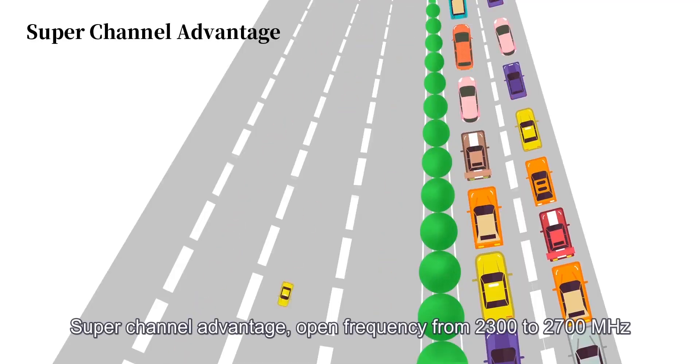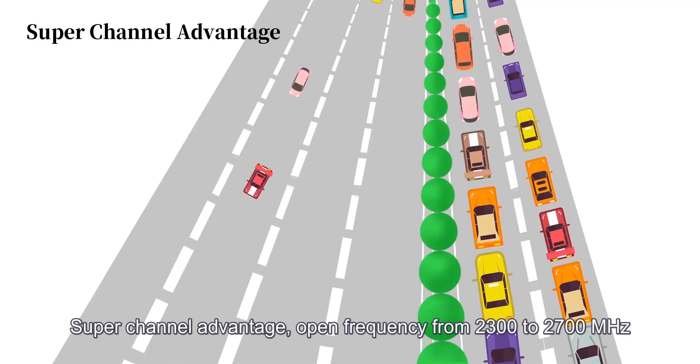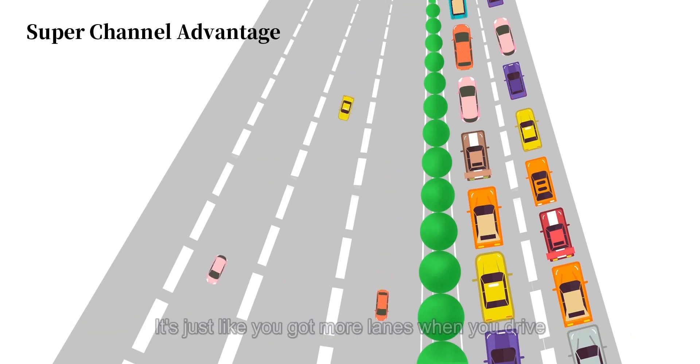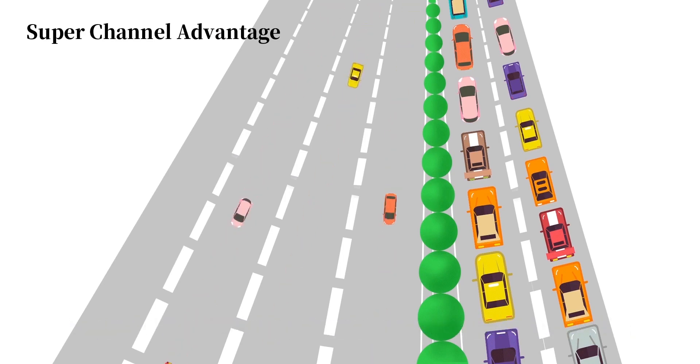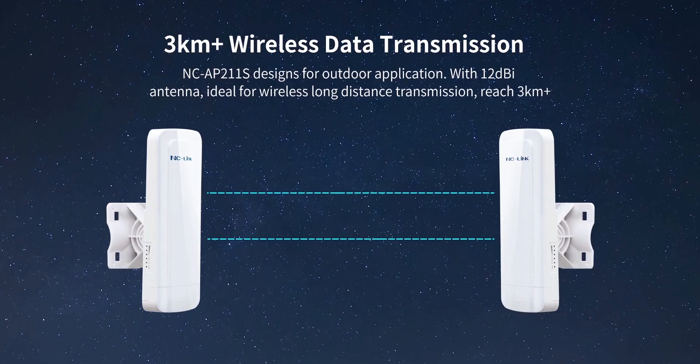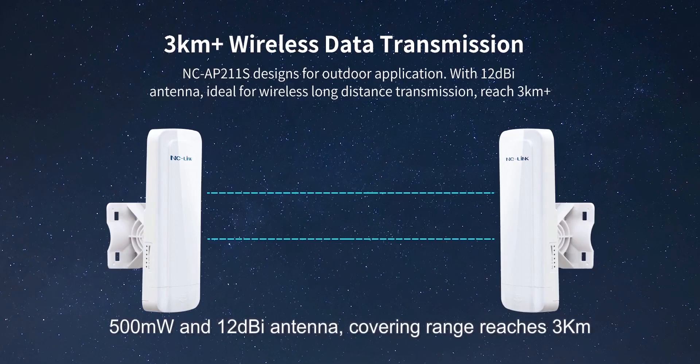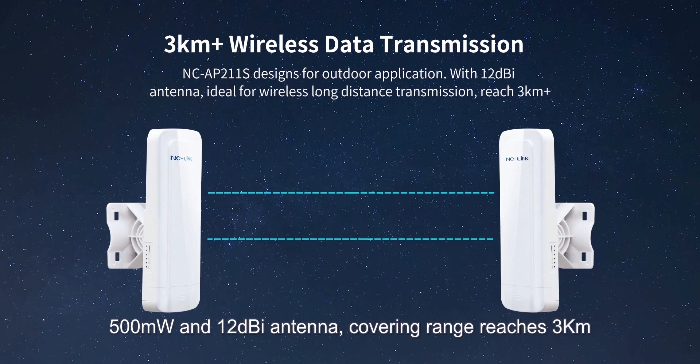Super channel advantage, open frequency from 2300 to 2700MHz. It's just like you got more length when you drive. 500mV and 12dB antenna, cover range reaches 3km.